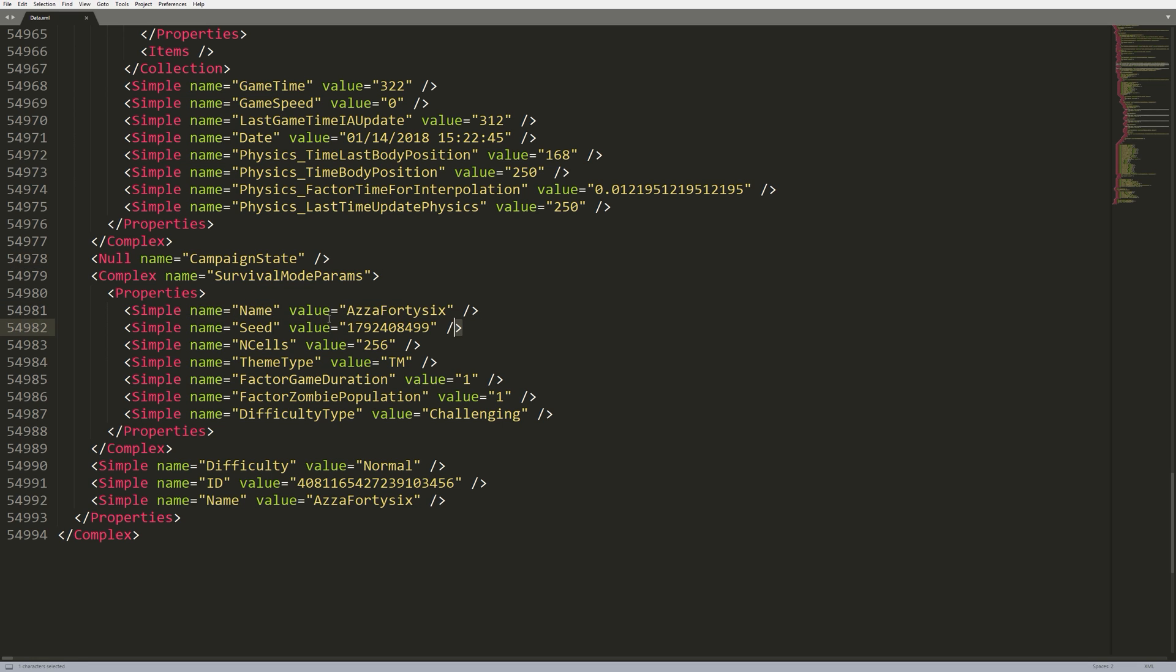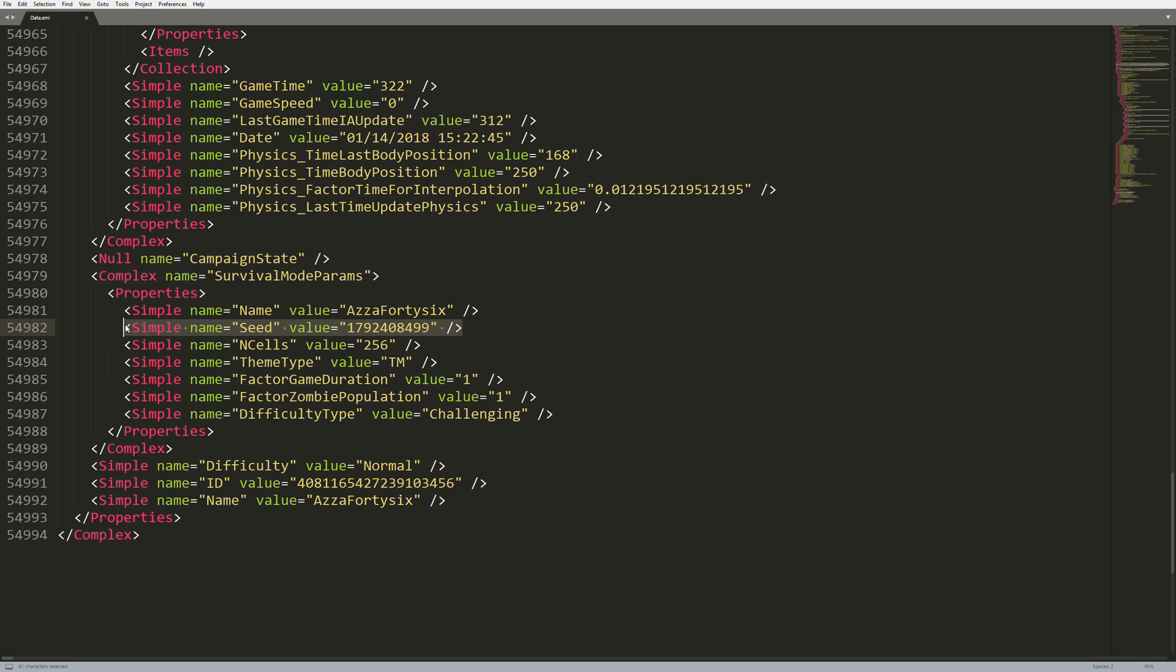So, right below that, we have the seed. So, anyone who's played Minecraft, you might be familiar with the seed. You enter a seed and then the level's randomly generated based on that seed. That's literally what this is. Unfortunately, the seed here is only used once, which is at the very start when the map's being generated. So, editing this value doesn't really have any effect, which is very unfortunate.